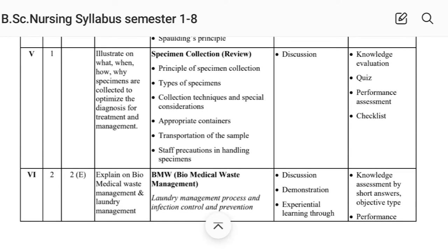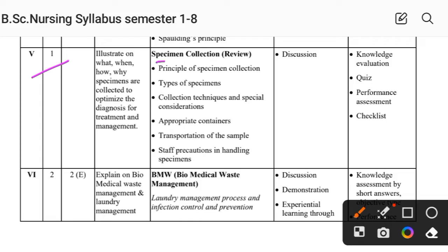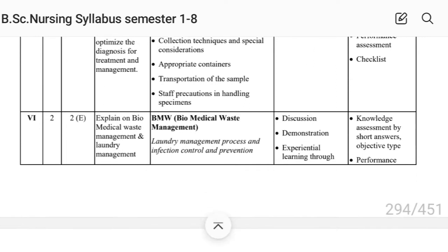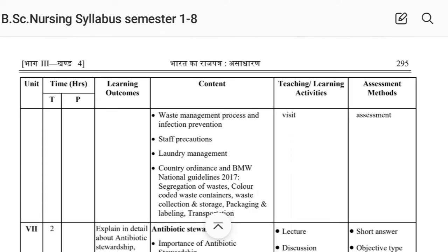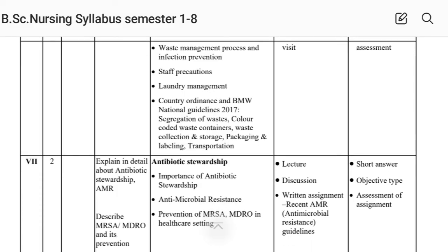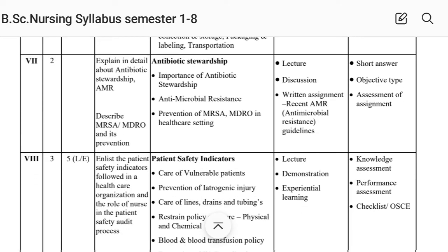Unit Fifth covers specimen collection: principal types of collection, appropriate containers, and transport precautions. Unit Sixth covers biomedical waste management — BMW: waste management process, standard precautions, and laundry management.